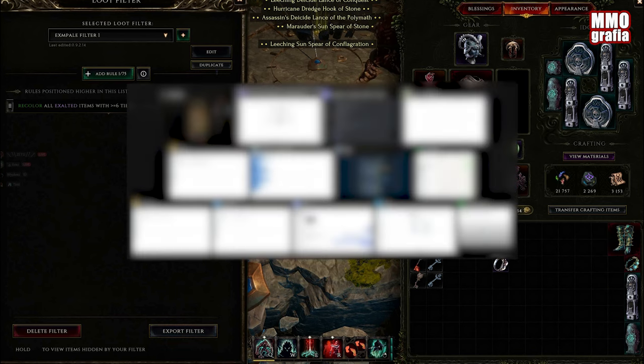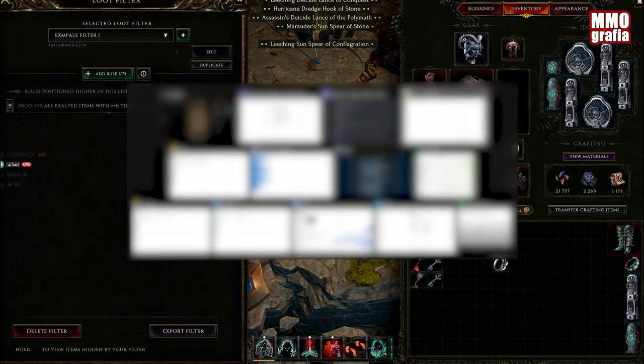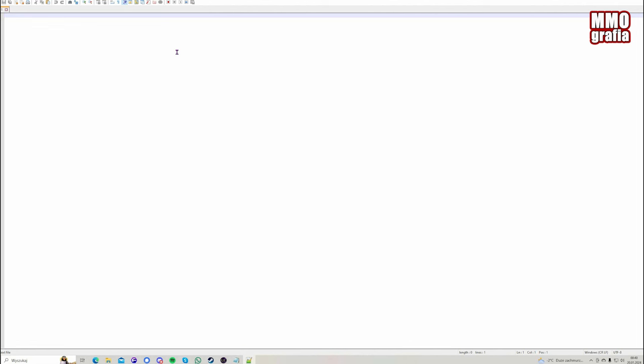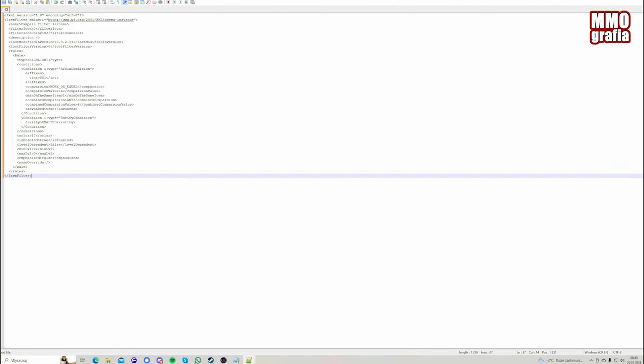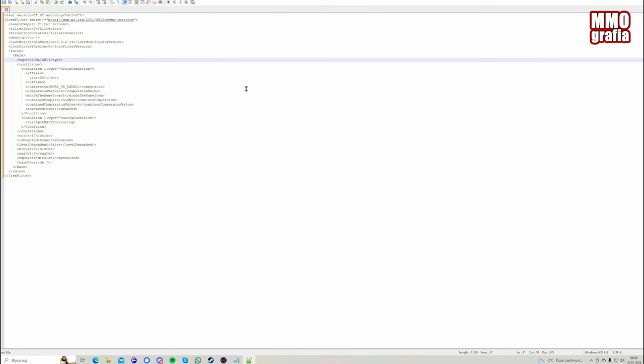Then we're going to open our text editor and paste what the game copied for us. Now we're going to find the rule that we just created. Normally this rule should be on the bottom of the file.